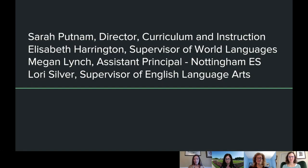Now we will go into some further detail around the support that you can give to your student from home. I'm joined with Elizabeth Harrington, Supervisor of World Languages; Megan Lynch, Assistant Principal at Nottingham Elementary School; and Laurie Silver, Supervisor of English Language Arts. Throughout our conversation today, I will be posing some guiding questions and they will be giving some details around asynchronous and distance learning support for parents.